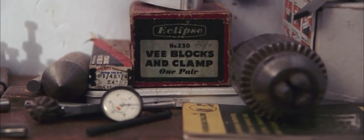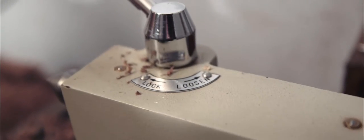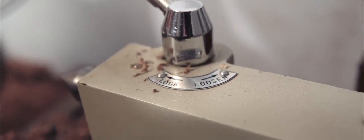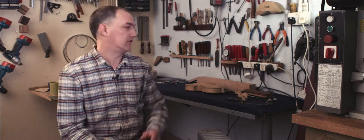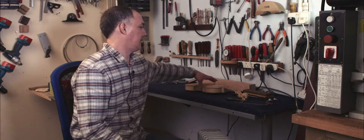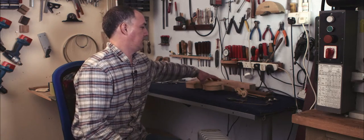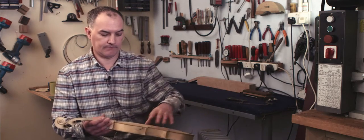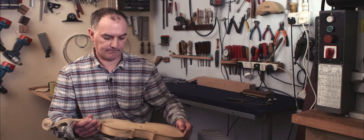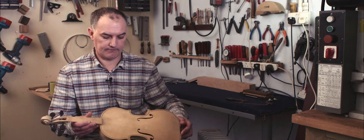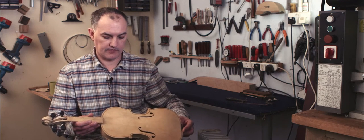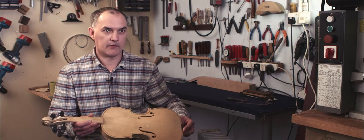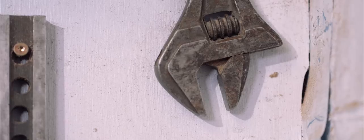The first proper instrument I made when I was 16, it was a fiddle. This one here. I never quite finished it though.